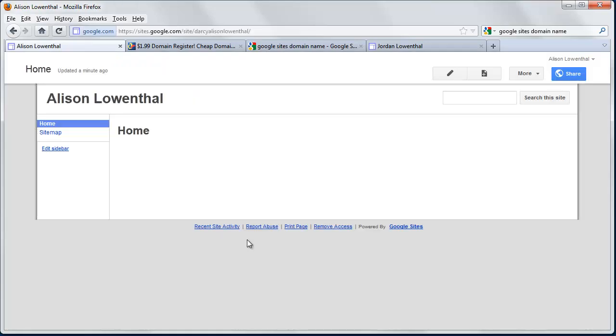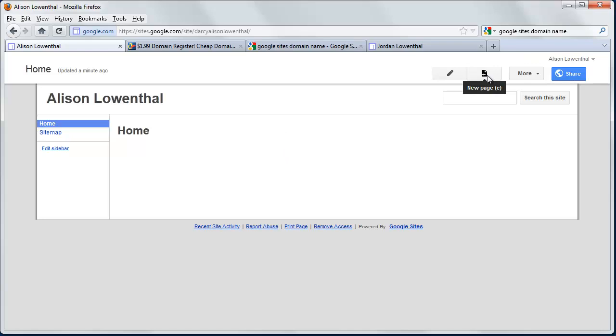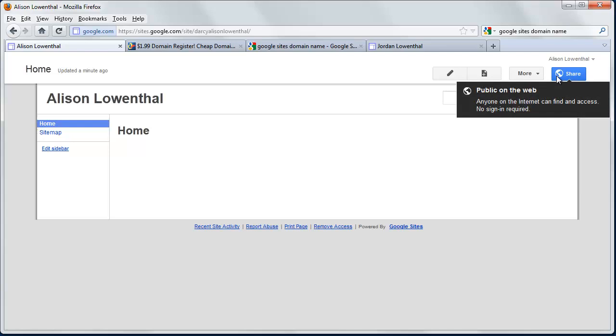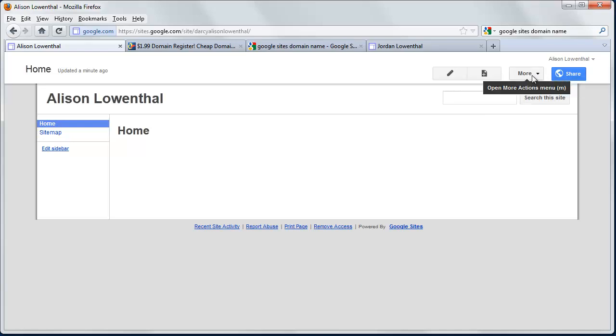So now the interface is pretty simple. You have this pencil that allows you to edit the page. This allows you to add new pages, and then you have a bunch of options under More. And then with Share, you have the ability to make this available for anyone on the web to see, or someone who just has the URL, or you have the ability where someone has to sign in and you can give them permissions. So there's a lot of flexibility.